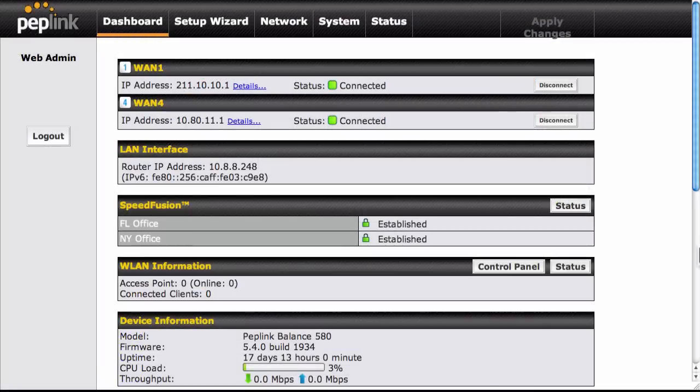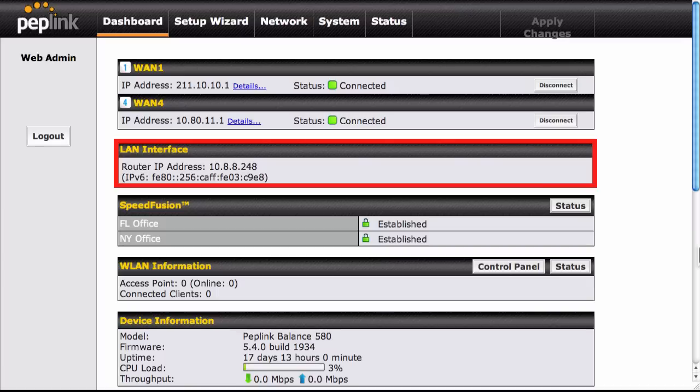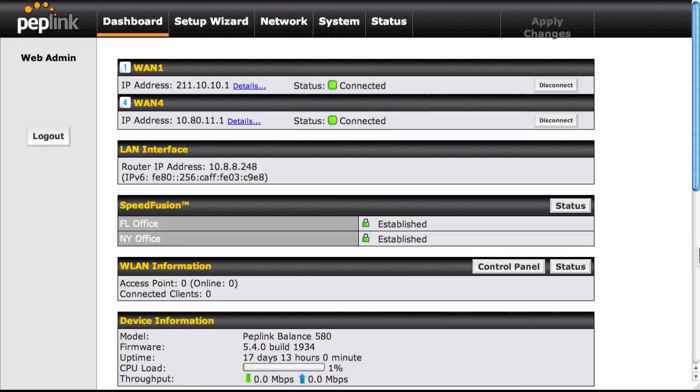Last but not least, the PEPlink balance with Firmware 5.4 now supports IPv6. In the dashboard, you can see the IPv6 address under the LAN interface heading. IP and other settings can be changed by clicking Network and then the name of your WAN.